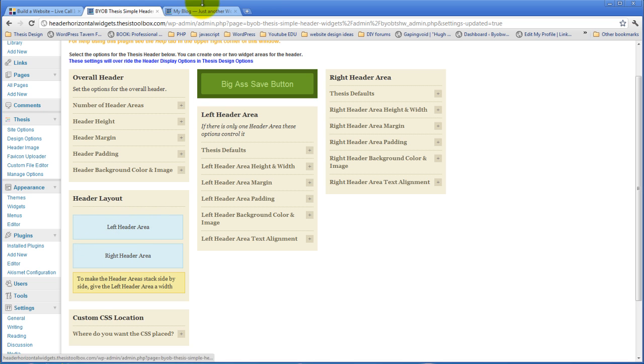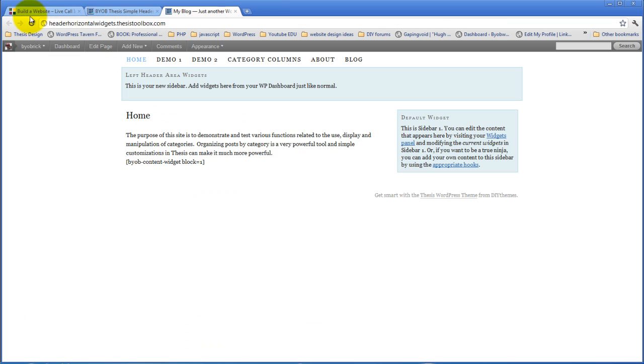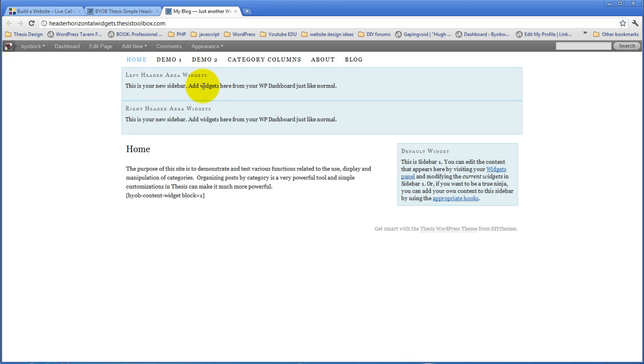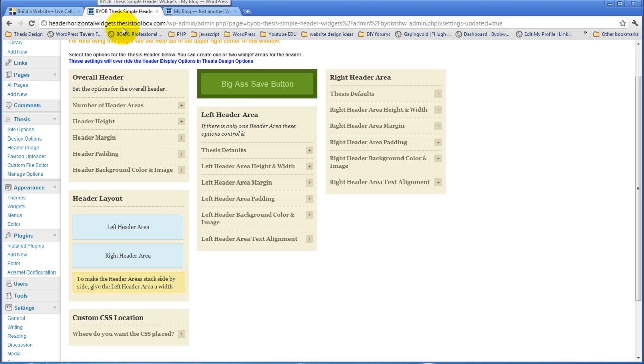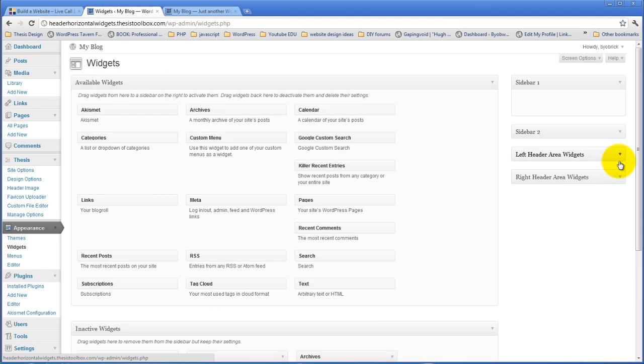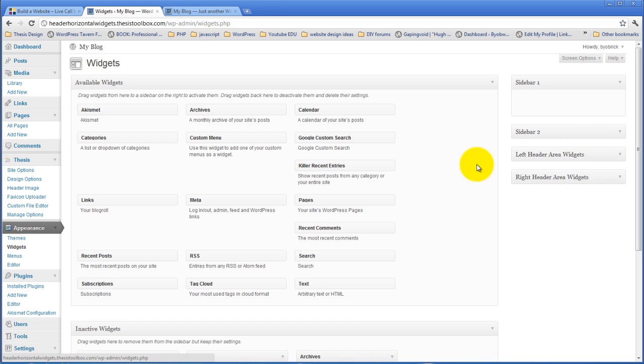So, now if you come over to the page and refresh it, you'll have one header area, the left header area, and the right header area down below. And these two things will stack on top of each other. And if we come over to the widgets side again, now you have the left header area widgets and the right header area widgets. So, you've got these two sidebars or these two widget areas showing up on your widgets panel.